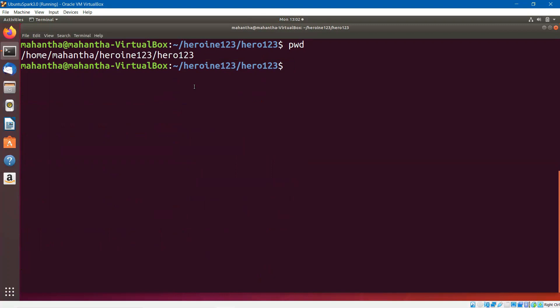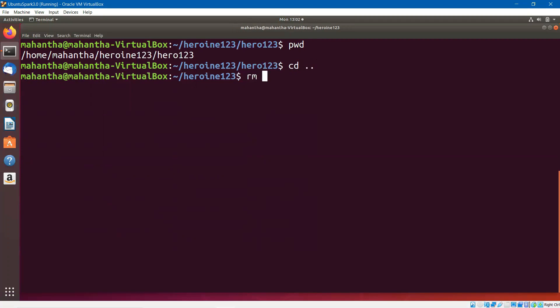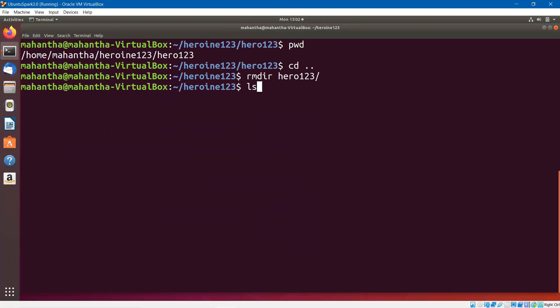As we already discussed, we wouldn't be keeping directories forever. Sometimes we may have to delete those directories. How do I delete a directory? I can do that by using a command rmdir — that is remove directory. I'll go back and say rmdir. Gone. Now if you say LS, the directory is not there. So this is how you delete a directory. We were able to delete this directory because it was empty.